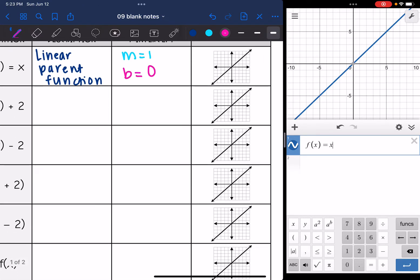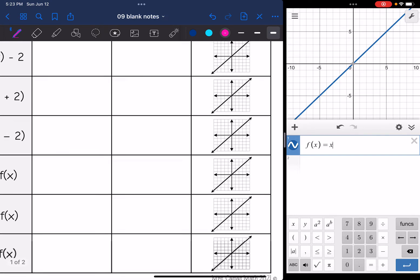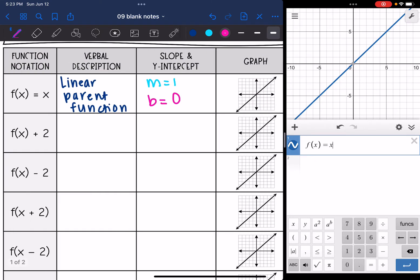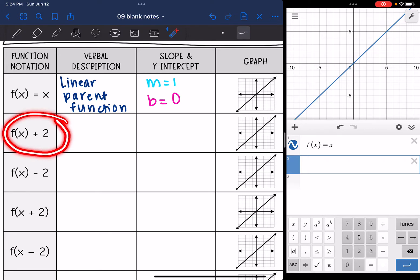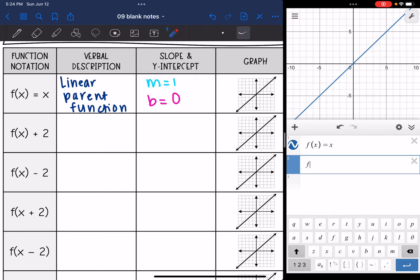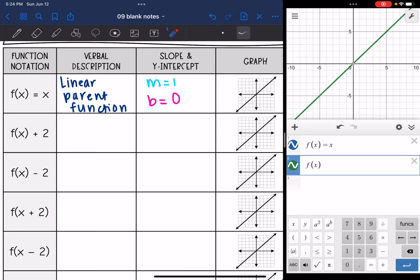On all of the graphs, I have the parent function graphed because we are going to be comparing all of the transformations to that. So f(x) = x is the linear parent function — slope is 1, y-intercept is 0. Now we're going to do some transformations. What is going to happen when I add 2 to this function? I'm going to take f(x) and add 2 to it.